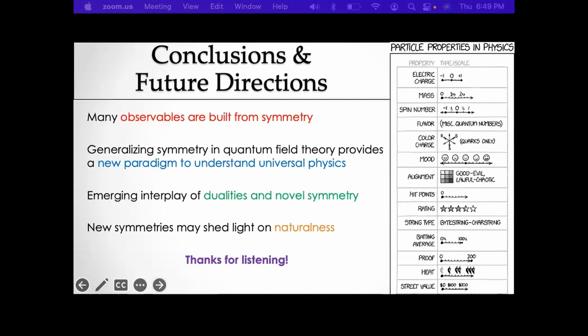Question: Can you discuss the masslessness of the graviton in the same spirit? Answer: Not yet in as convincing a way. In linearized general relativity, the graviton does have a kind of emergent pattern of higher symmetry that fits in this framework, but as far as we currently understand, that does not survive turning on the nonlinear interactions. So it's something that's there perturbatively but not clear how to think about in general.